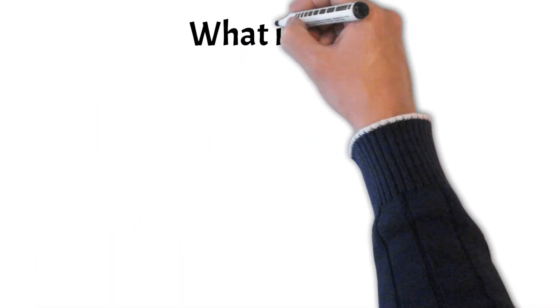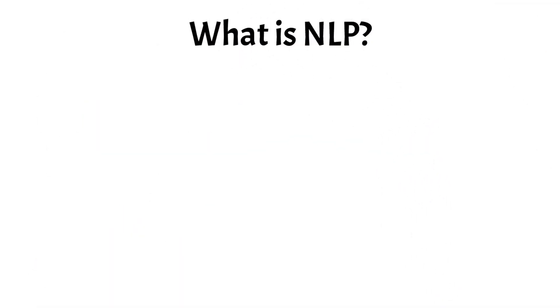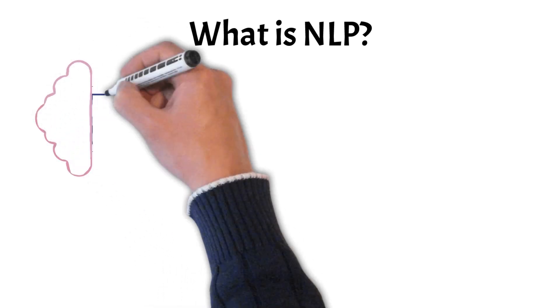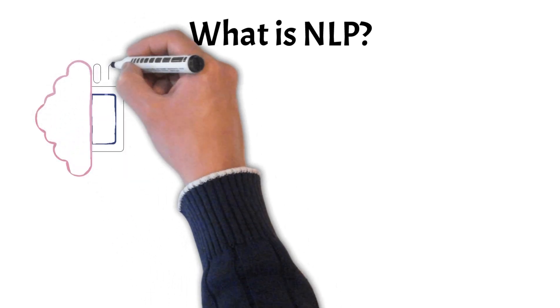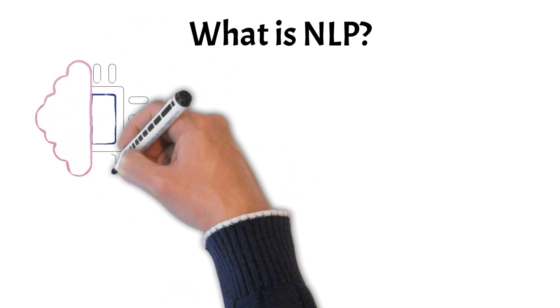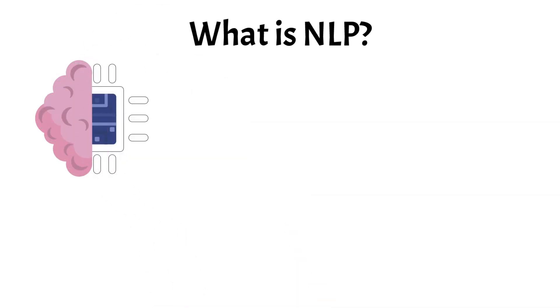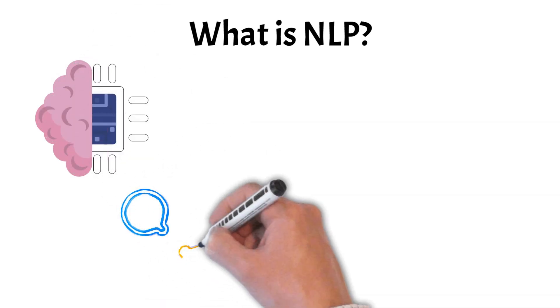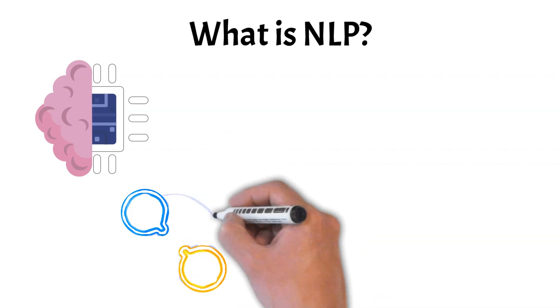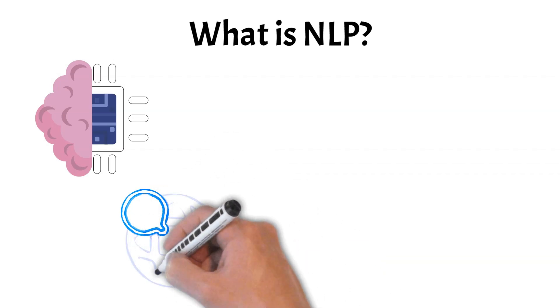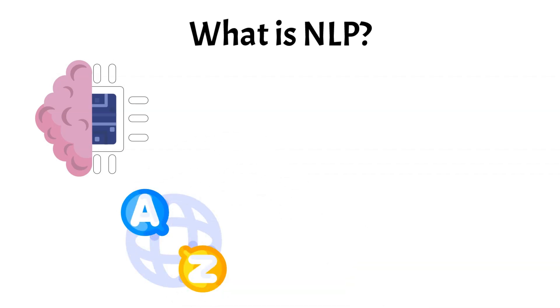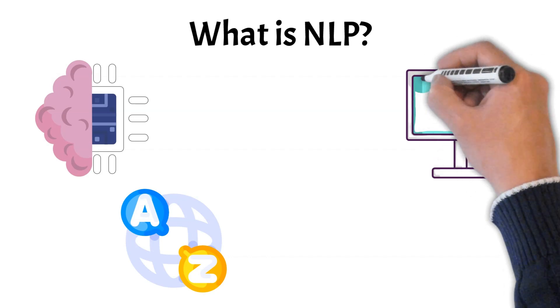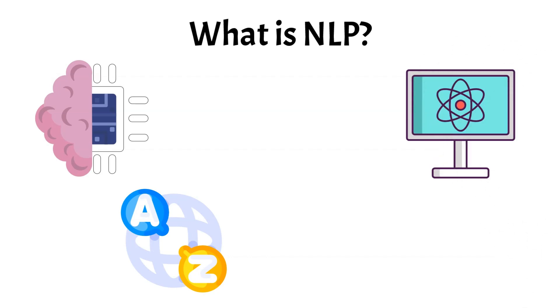First, let's briefly take a look at what NLP is. Natural Language Processing, or NLP, is a branch of artificial intelligence that focuses on enabling computers to understand, interpret, and respond to human language. It combines linguistics and computer science to process and analyze large amounts of natural language data.